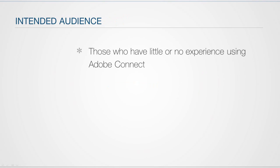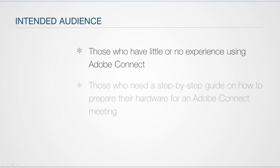This brief series of videos is intended to train individuals who have little or no experience participating in these types of meetings, or for those who need a step-by-step guide on how to prepare their hardware for a Connect meeting.